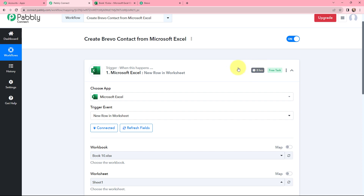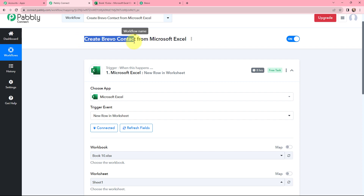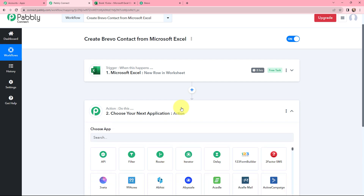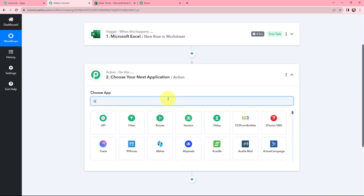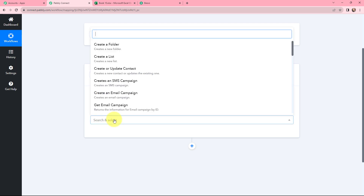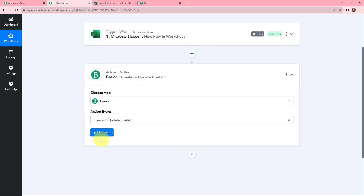Moving further, as our use case requires us to create a Brevo contact, in my action application I will search for Brevo and select it. Moving on to the action event, from the dropdown I will select 'Create or Update Contact.' Now I need to build a connection between Brevo and Pabbly Connect, so I will click on Connect.